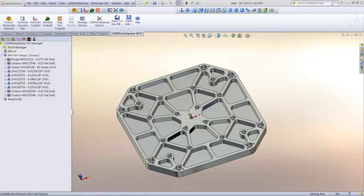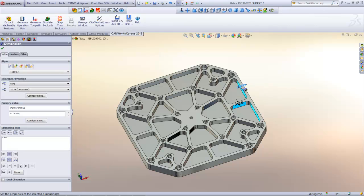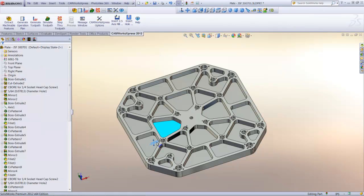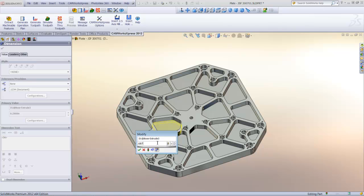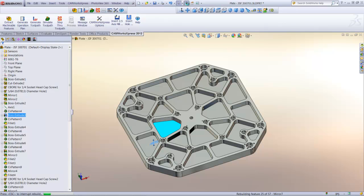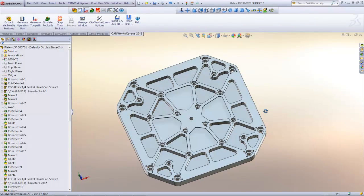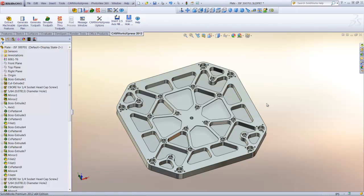Now that we've programmed the part, let's look at what happens when design changes are made to the model. Using other CAM systems, design changes can be time consuming. I'll use SolidWorks to change the thickness of these ribs and also change the depth of these pockets. And now I'll rebuild the model. Notice how several of the pockets have been affected by these changes. On other CAM systems, these changes could result in several hours of reprogramming.